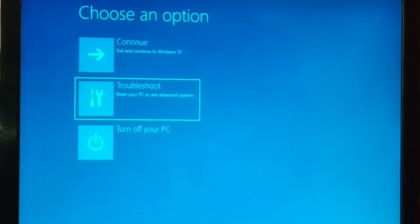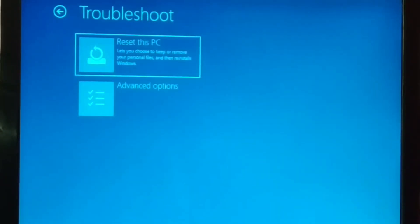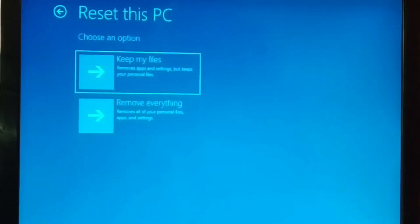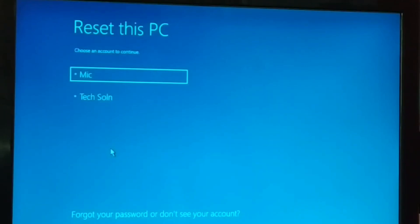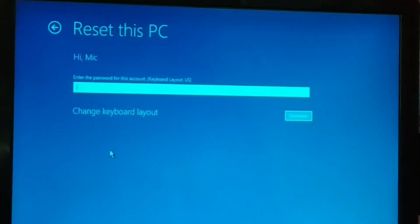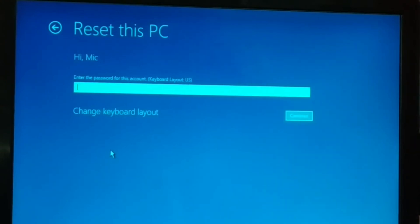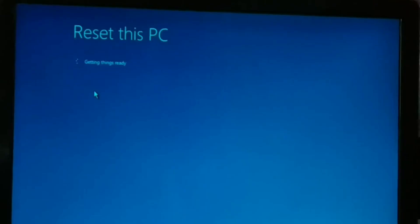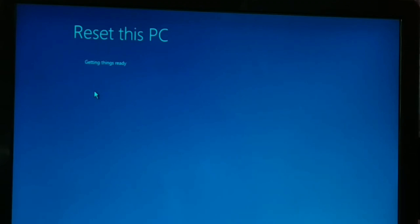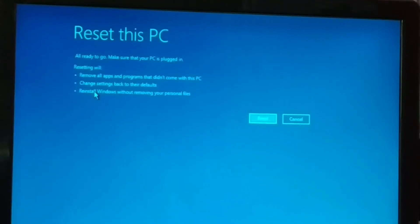Another option is Troubleshoot > Reset This PC. Click on that — choose either Keep My Files or Remove Everything. After restarting, you'll see your account login. If it's password protected, enter your password and click Continue. Otherwise, just click Continue directly. The PC will start getting things ready — give it some time.